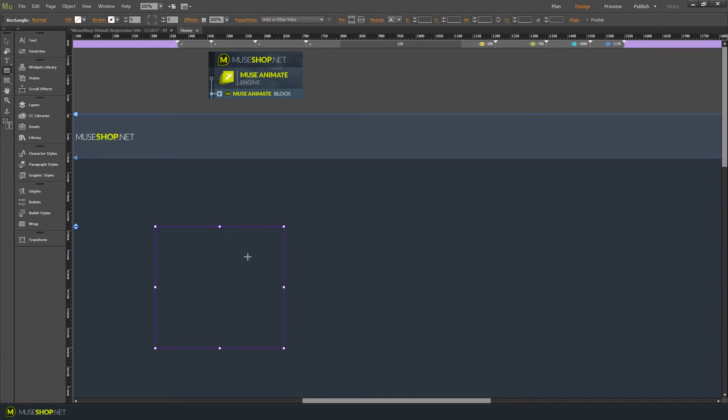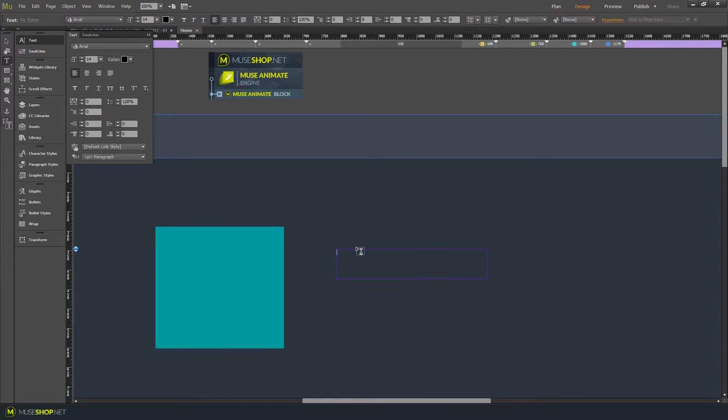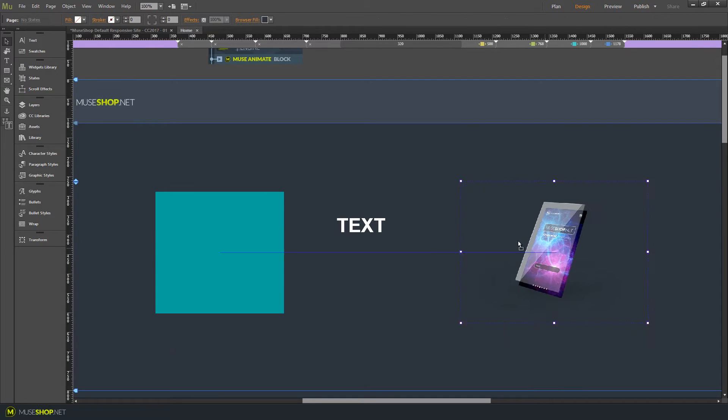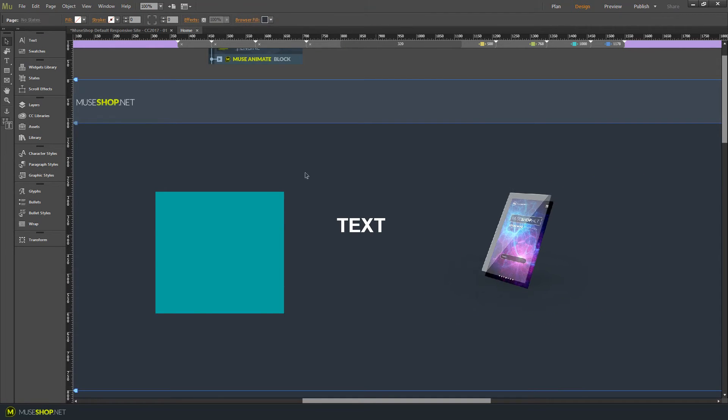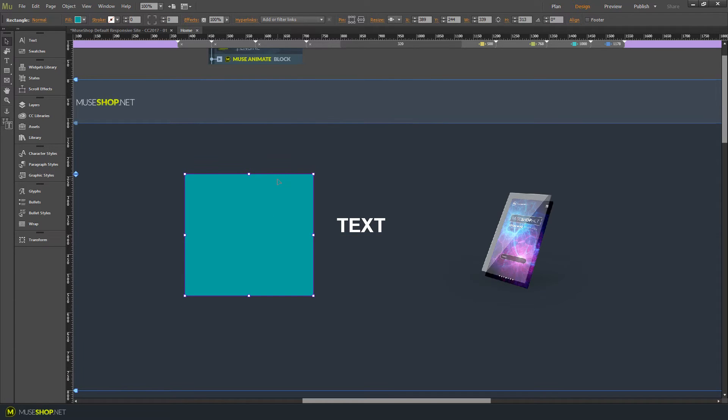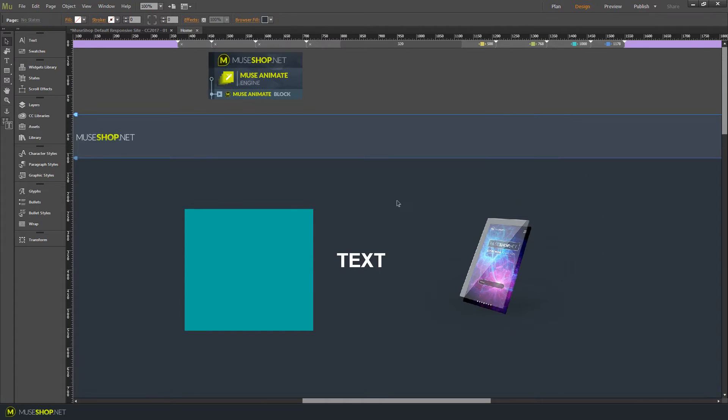I'll draw a rectangle over here, I'll also add some text over here and let's add an image. Okay, now let's say I want this to appear first and to slide out of my page and then I want my text and my image to appear right after that.